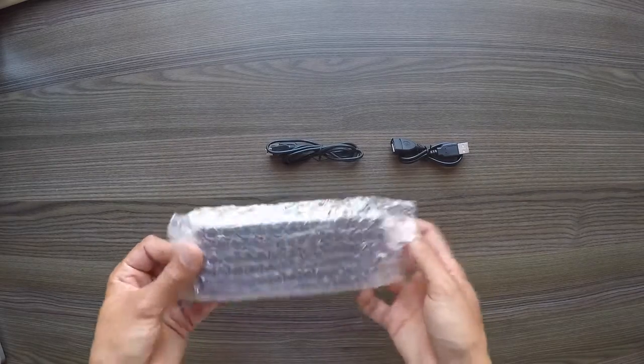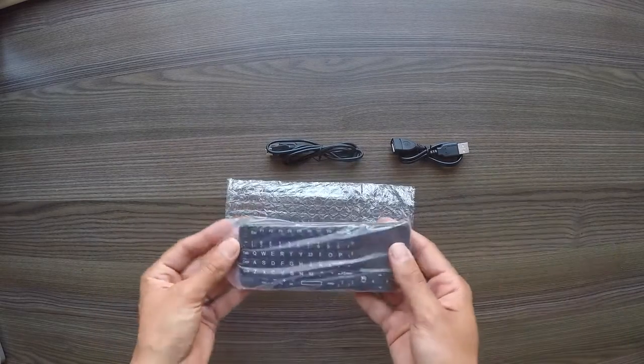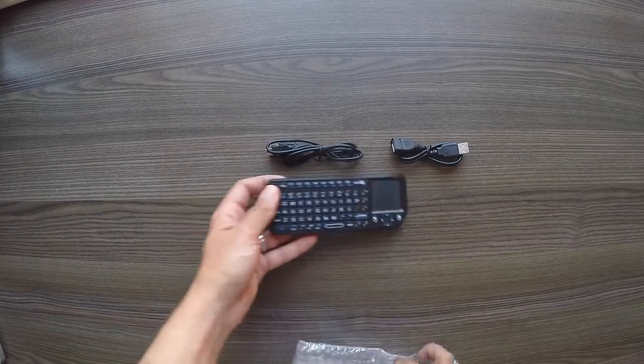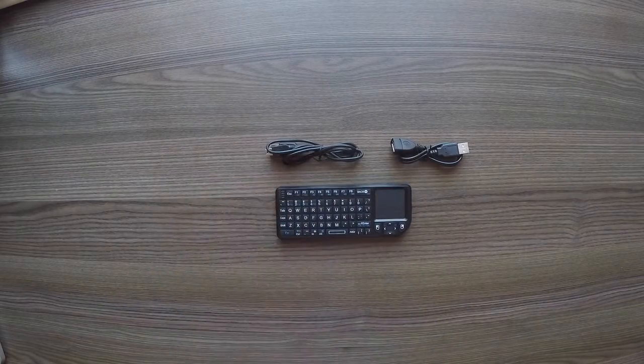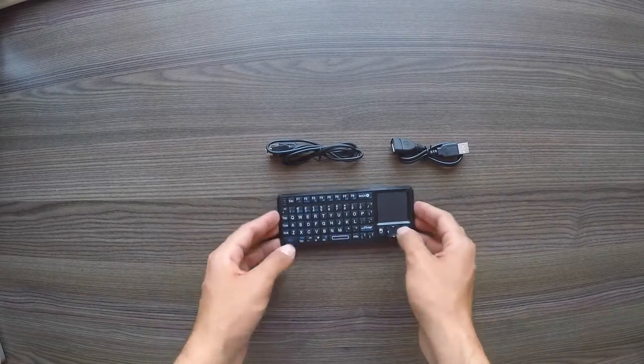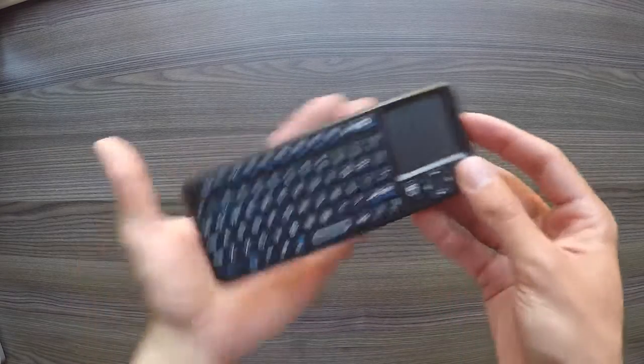If we open up the main keyboard itself, here we go. Very nice looking keyboard.